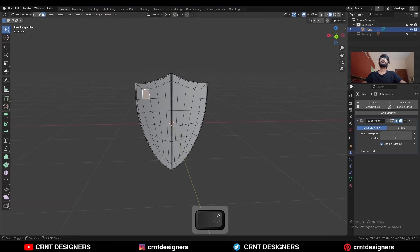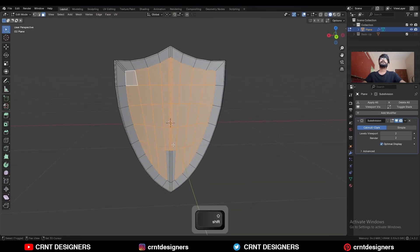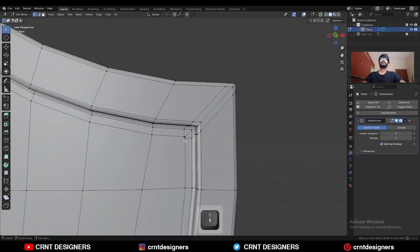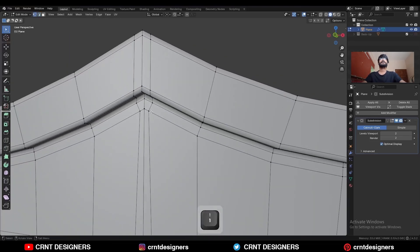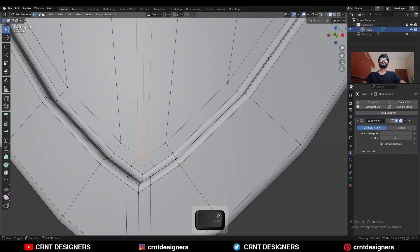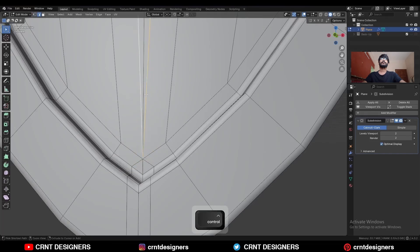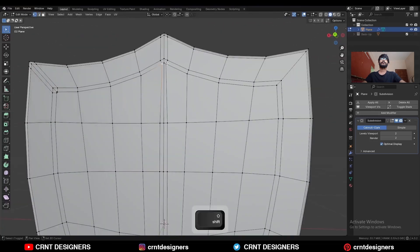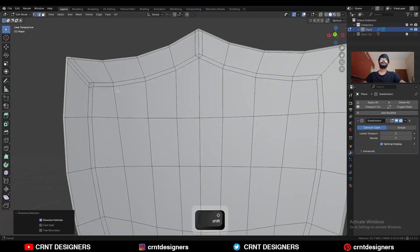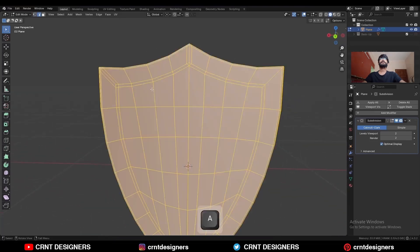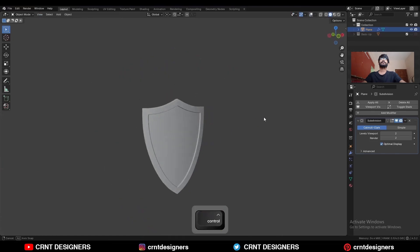The same thing you need to do on the back side also. Select these faces and use the inset operation. Then select these verts and merge them at the last, and then dissolve this edge. Same thing here — select these verts, merge them at the last, then go to the bottom side, select these verts and merge them at the last, and then dissolve these edges. Go to the back side, select these verts, merge them at the last, and then dissolve these edges. Then select everything, mesh and symmetrize, take the symmetry.